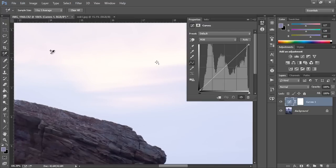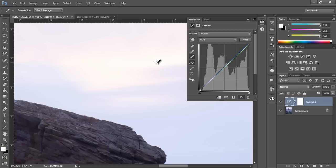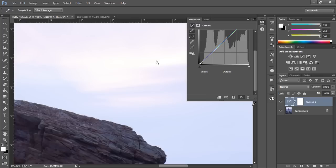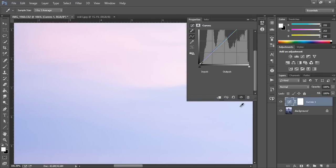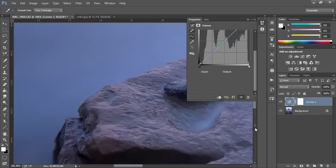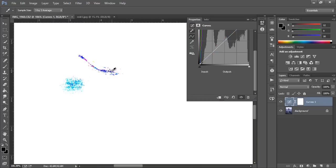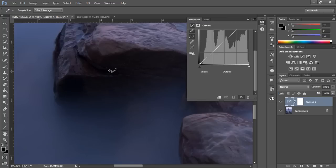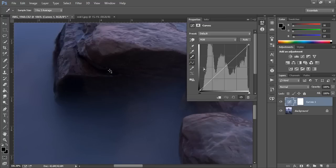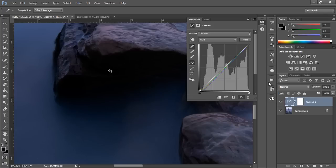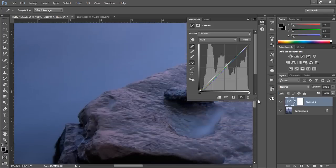I choose the white eyedropper and select that. Now I'm going to move down to the black point and choose that.